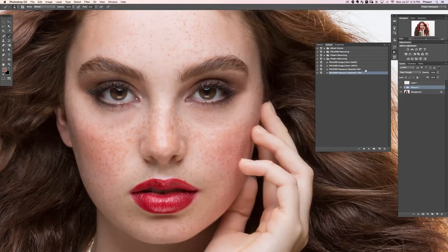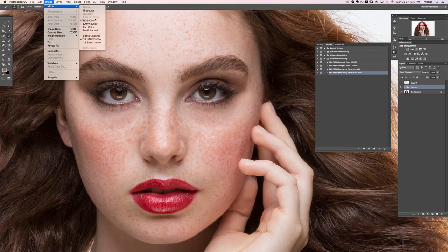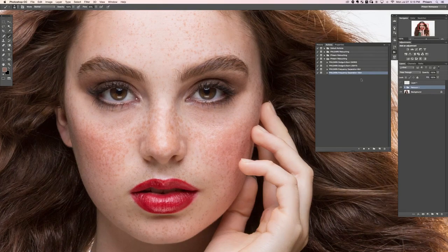There's a Flern Frequency Separation for 8-bit and one for 16-bit. If you're working in a JPEG, click the 8-bit one; if you're working in a TIFF, click 16-bit. If you're not sure, go to Image > Mode to see whether your image is 8 or 16-bit. In this case I've got a 16-bit image, so I'm going to click the 16-bit one and hit the Play button.